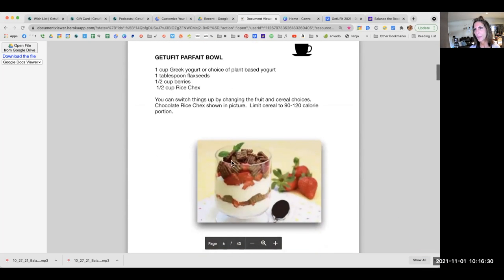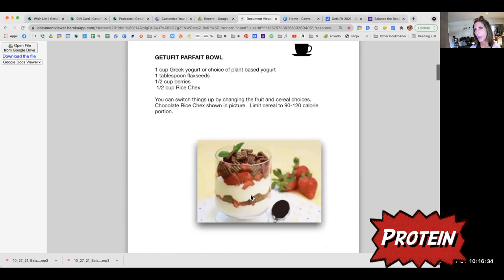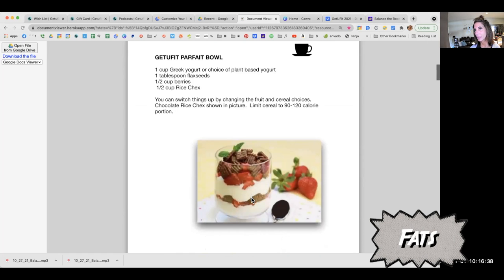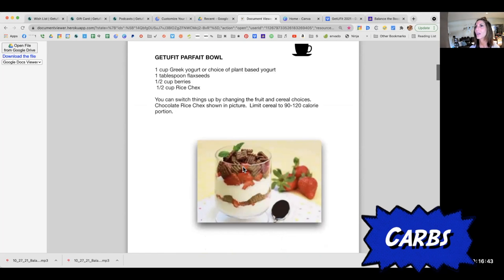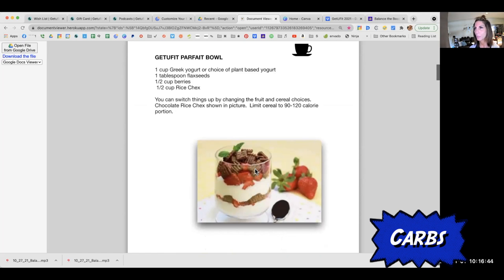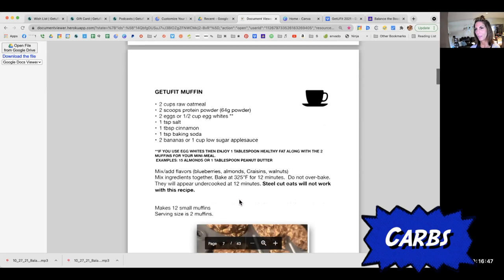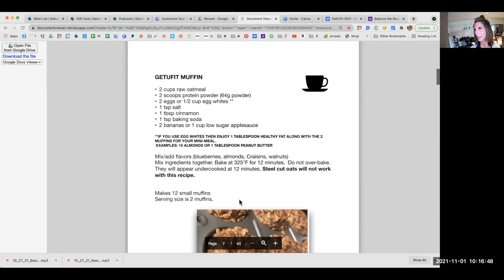Get You Fit Parfait Bowl: our Greek yogurt is our protein — red. Our flax seeds is our fat — white. And our berries and Chex mix are our carbs — blue. You just want to make sure that you have all three represented.